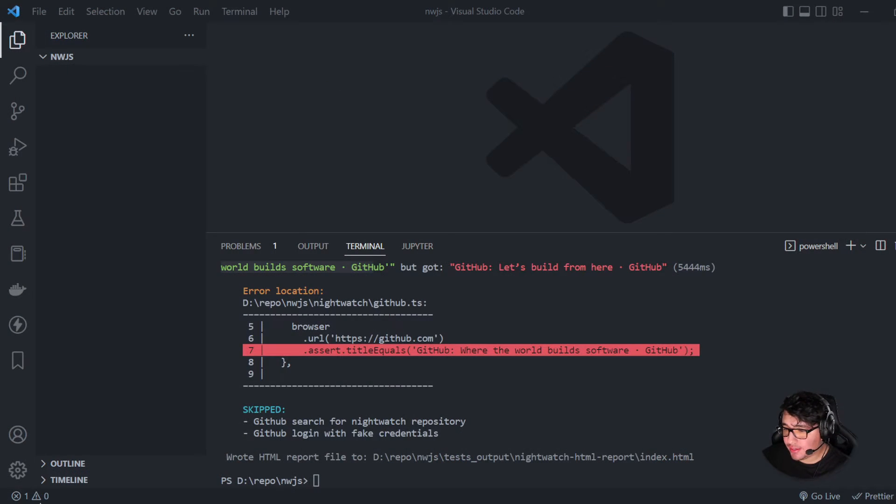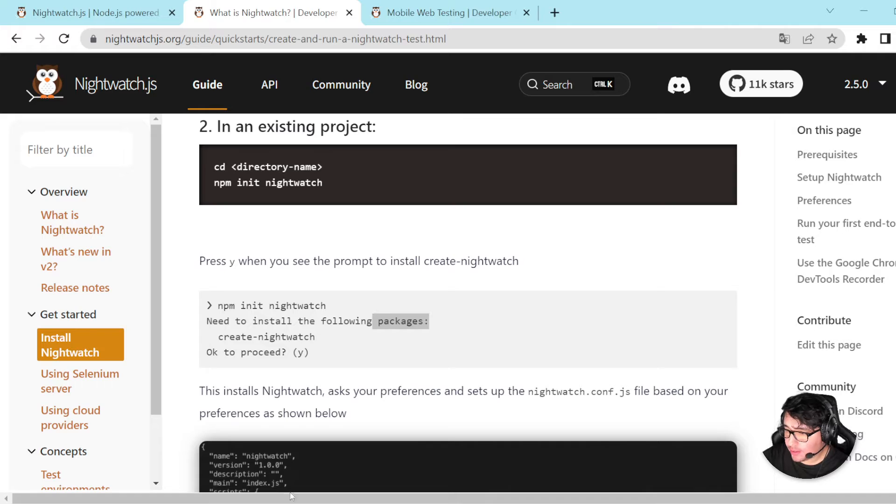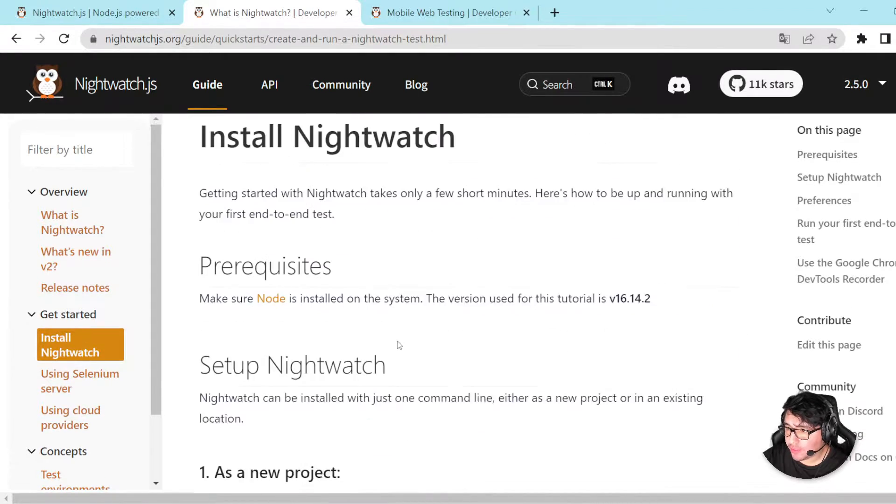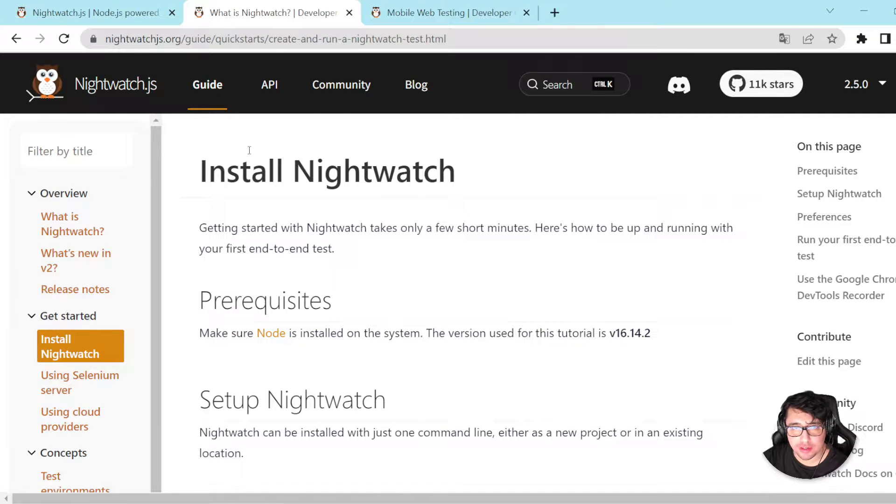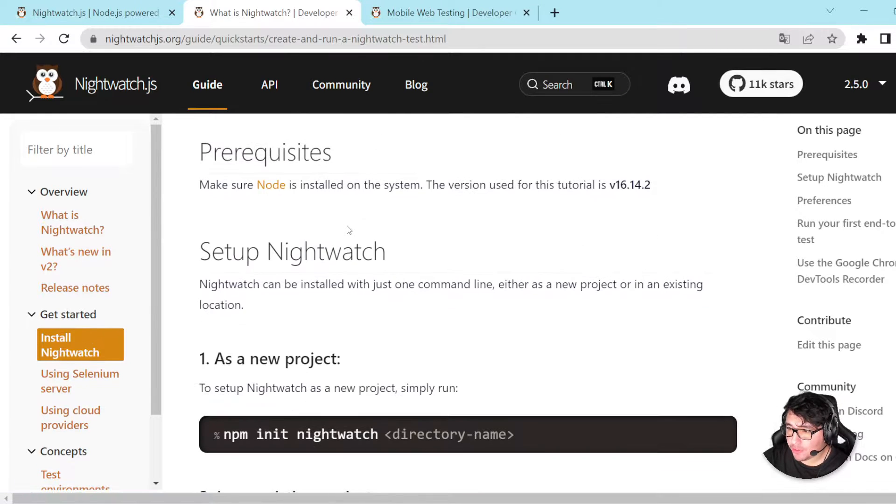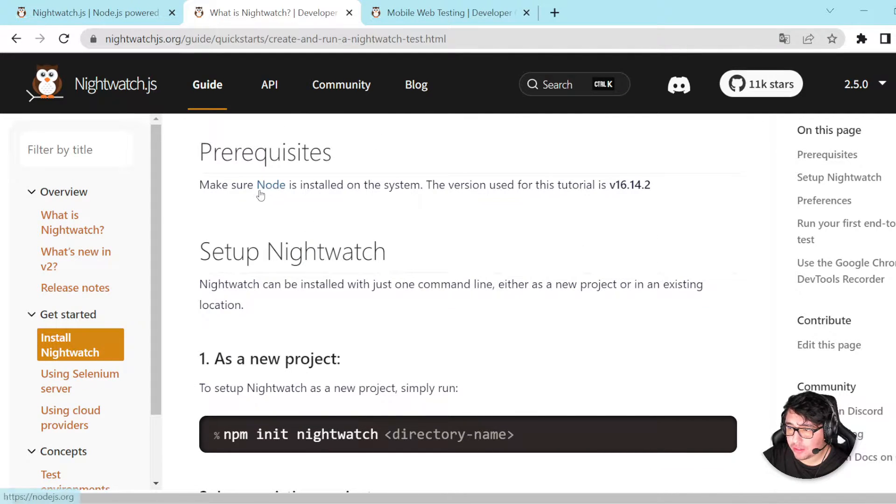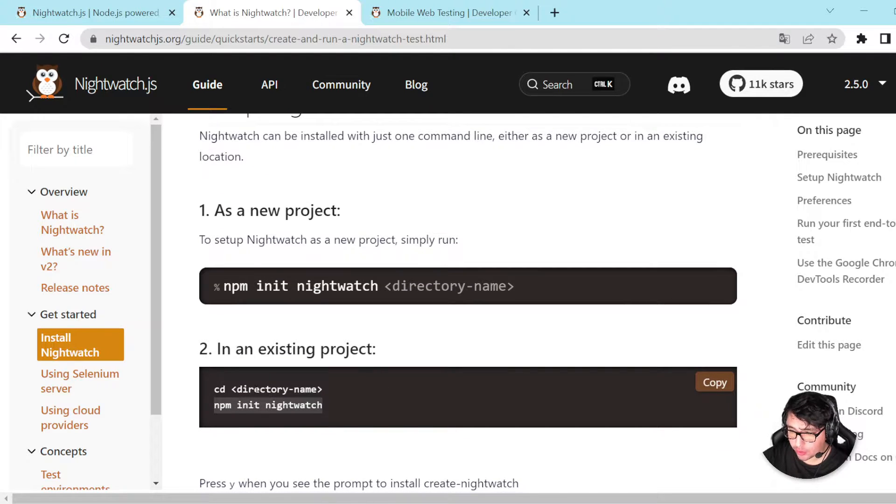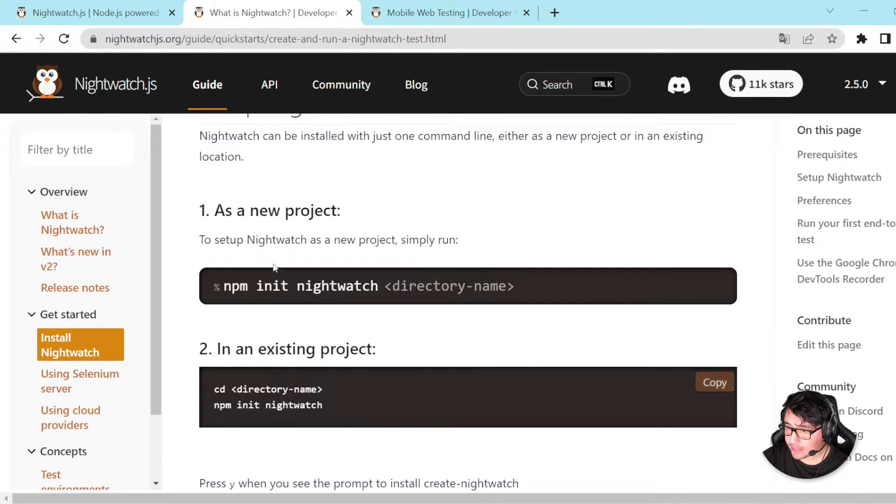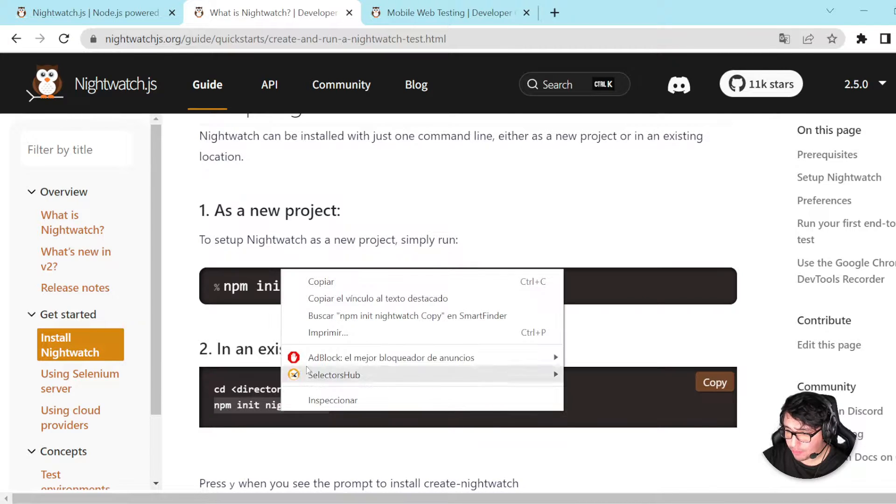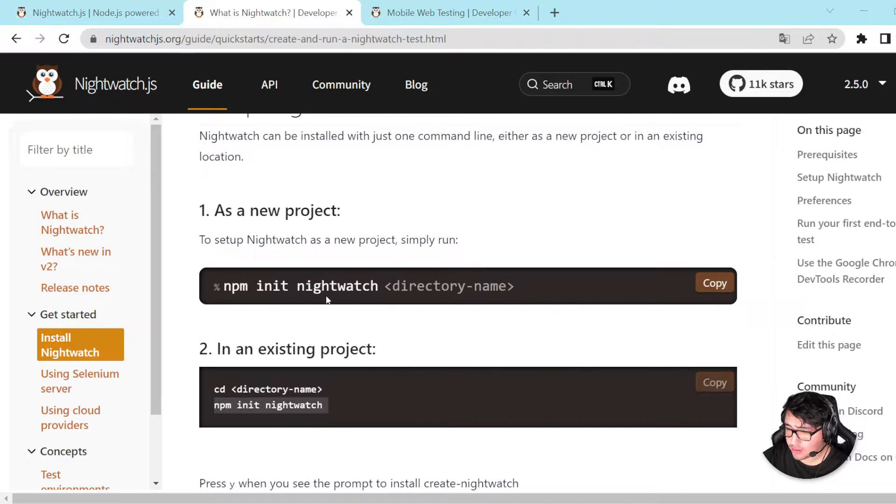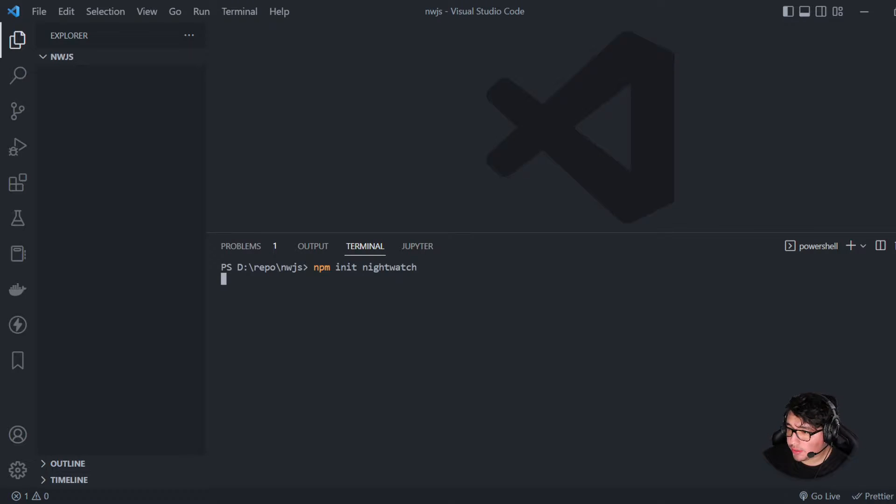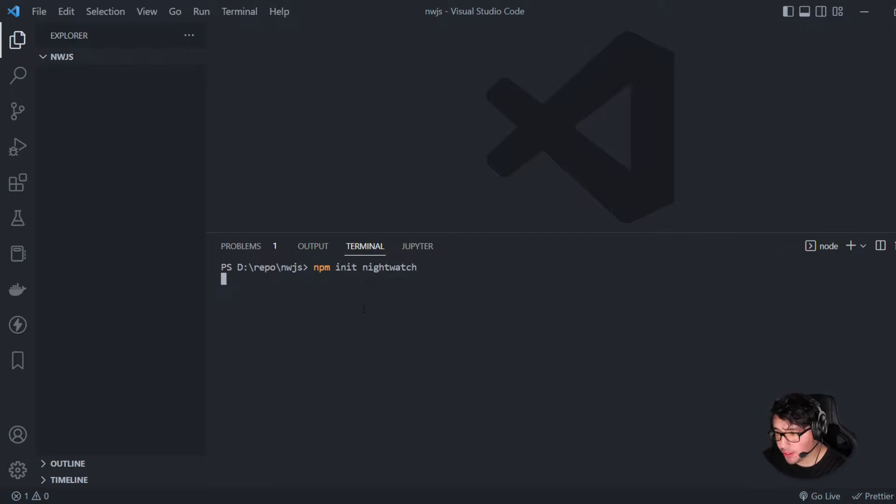Okay guys, let's start taking a look at how we can install the Nightwatch framework. The only prerequisite here is to install Node.js, and then we have here the command to start working with this. It is npm init nightwatch. I'm going to copy this, and I'll be pasting here in my console the command that I need: npm init nightwatch.